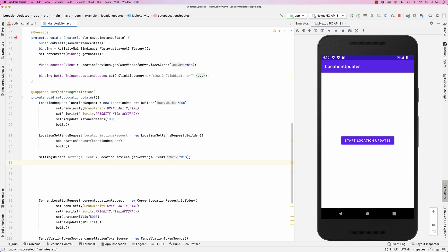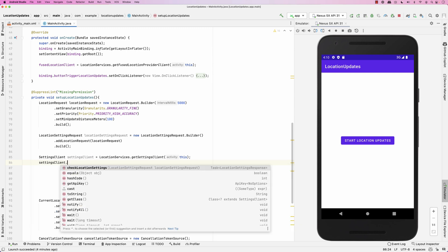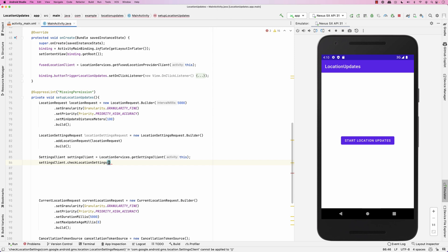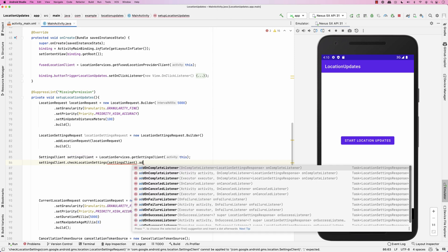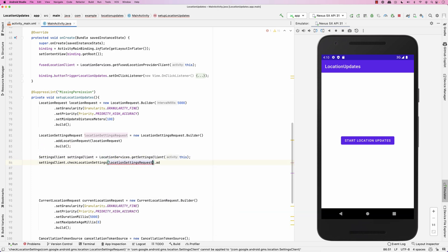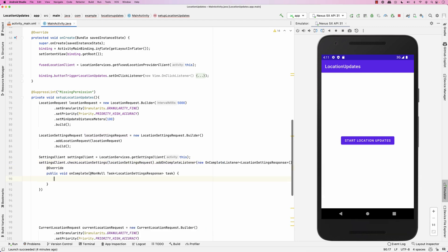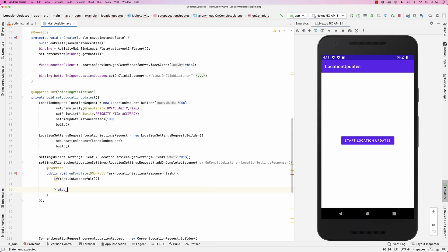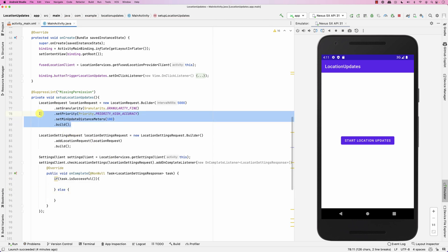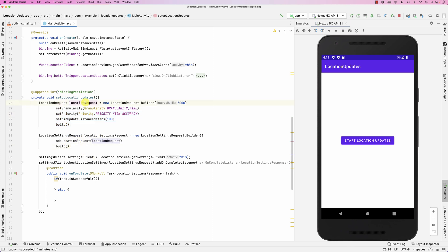Then you call settingsClient.checkLocationSettings and pass it the location settings request. You add an onCompleteListener — the onCompleteListener returns a task. If the task is successful, everything is good. This means that the settings you requested — the location request passed to the settings — can be satisfied by the system.